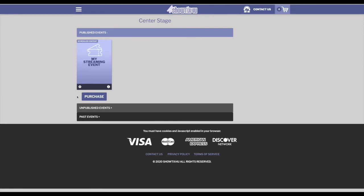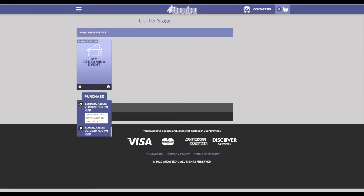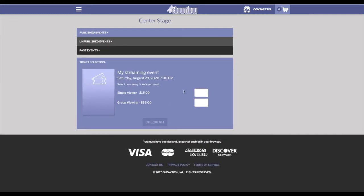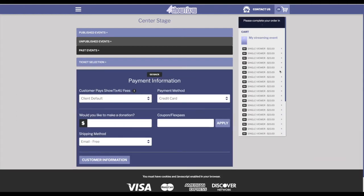Now there's two different processes you can use in regards to getting the access codes to patrons when you're only using the streaming side of ShowTix4U. In this first example, we're going to do a bulk export of tickets or access codes. And you're going to upload them into a third party system or create a manual process of selling those tickets. So in this example, we're going to go ahead and select Saturday and that we want 25 of these single viewer access codes for tickets. We'll add those to the cart.